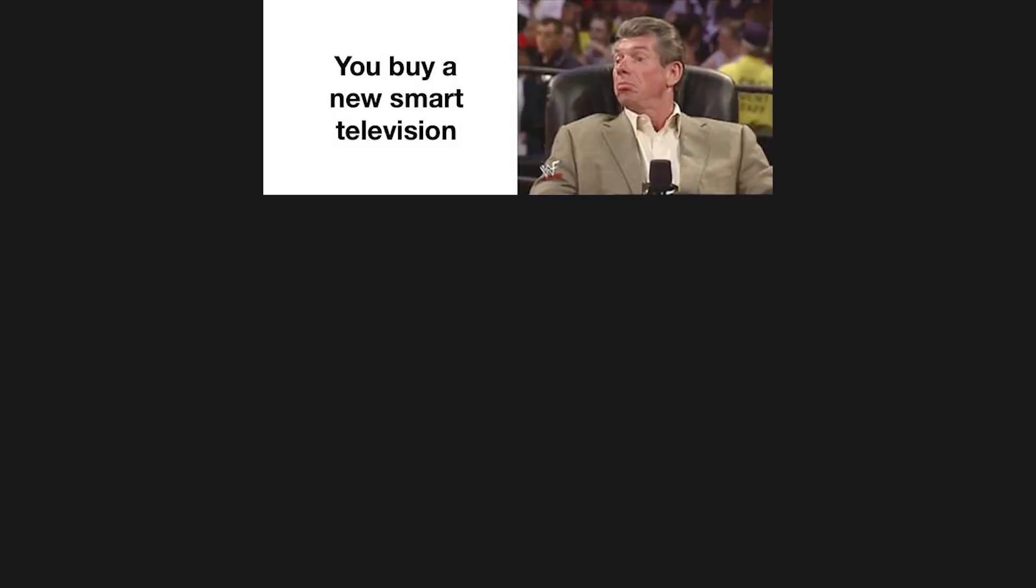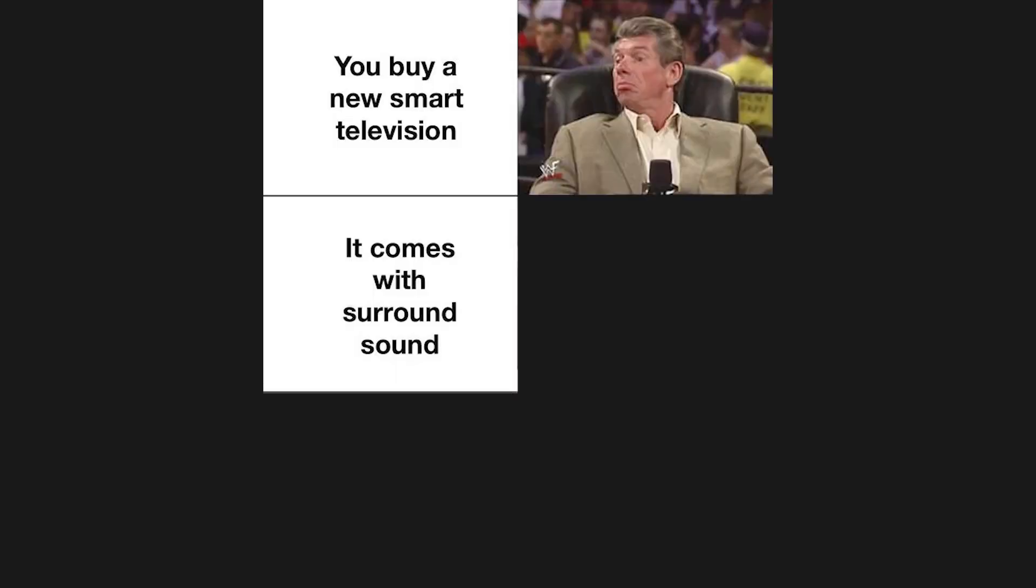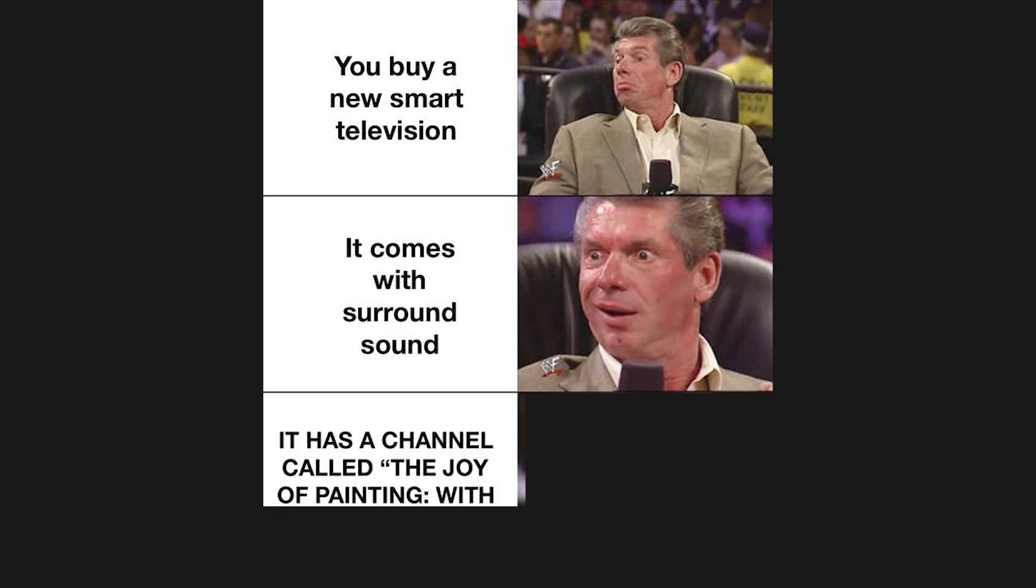You buy a new smart television. It comes with surround sound. It has a channel called The Joy of Painting with Bob Ross.